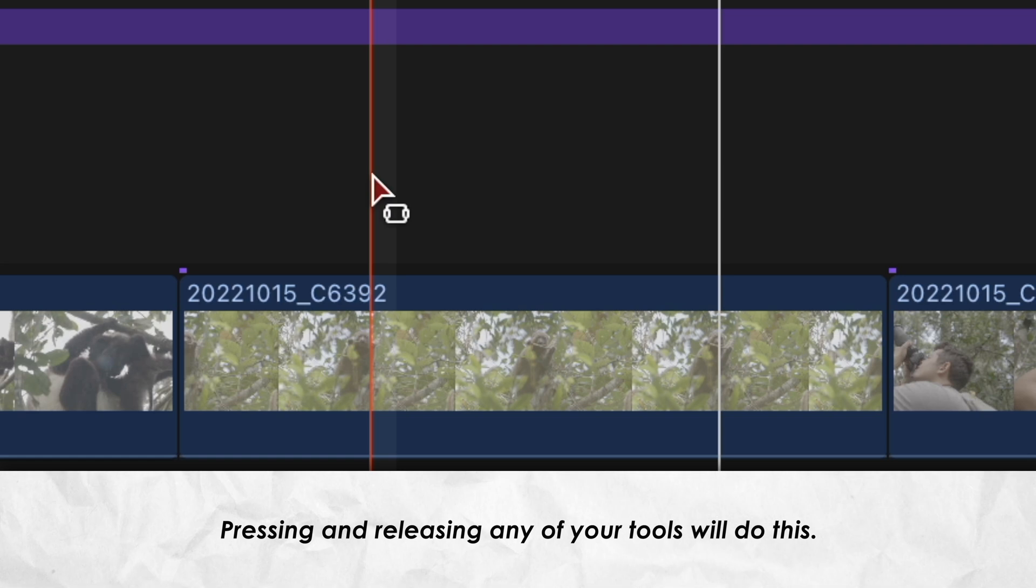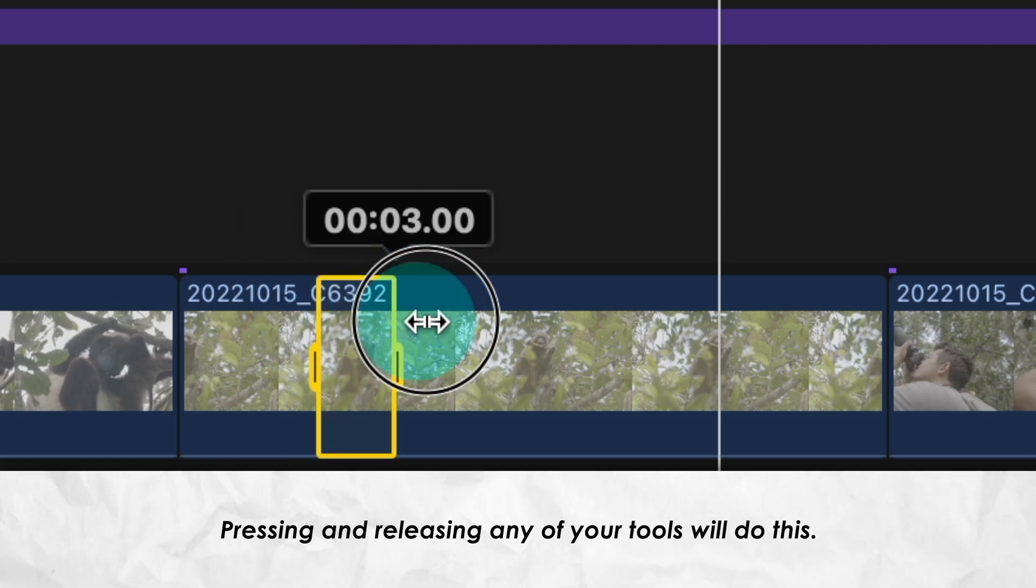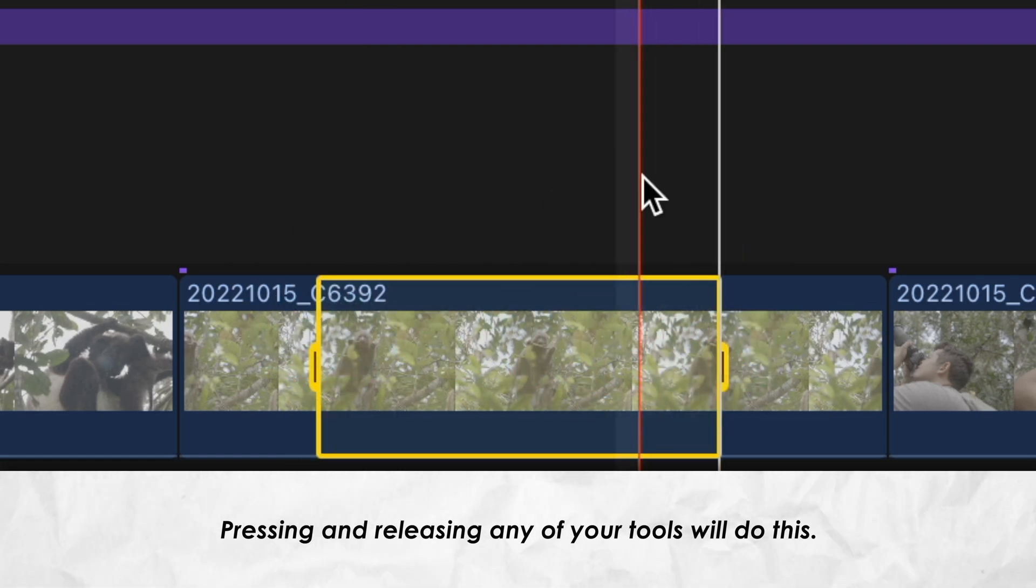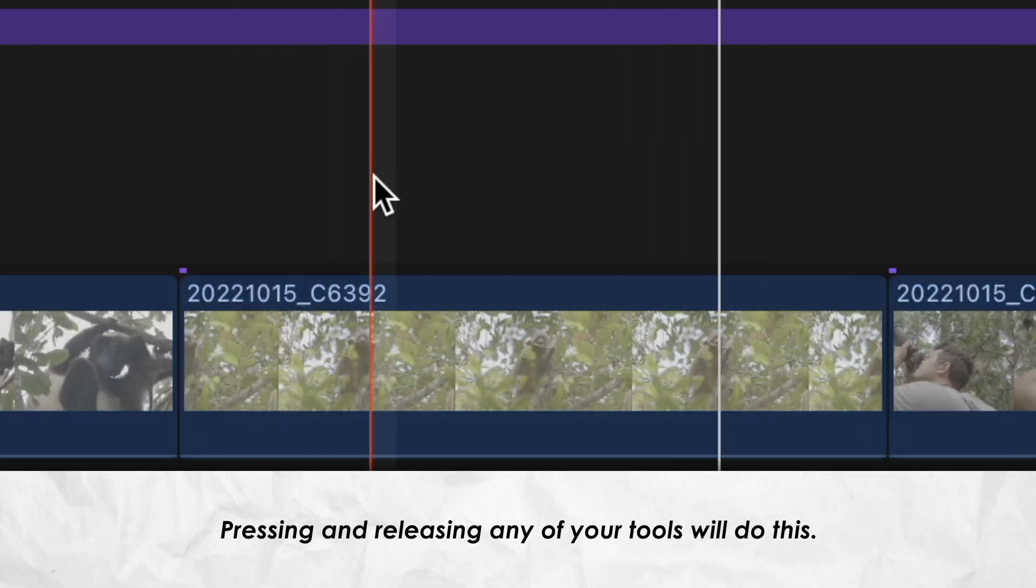Holding down the R key allows you to temporarily use that tool and then it immediately switches back to the select tool once you release the key.